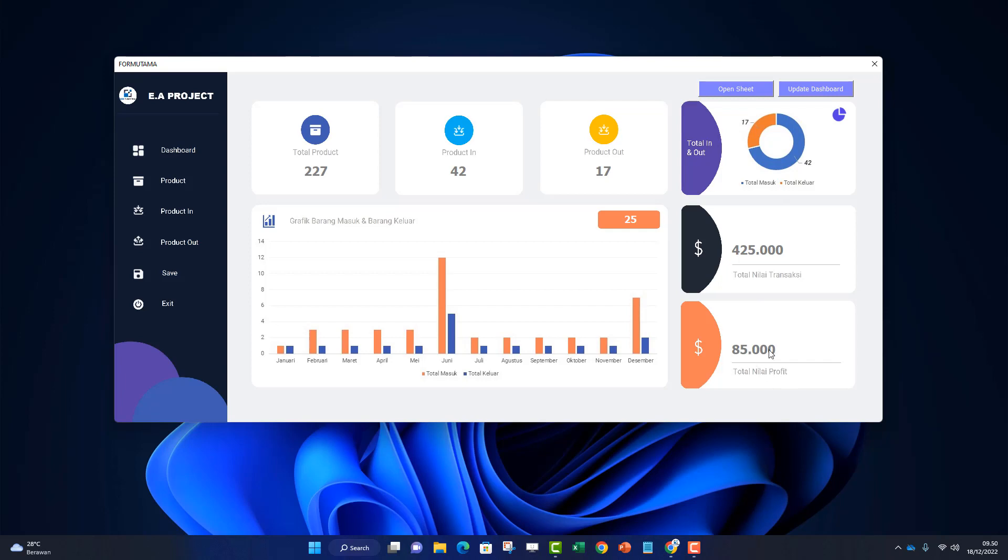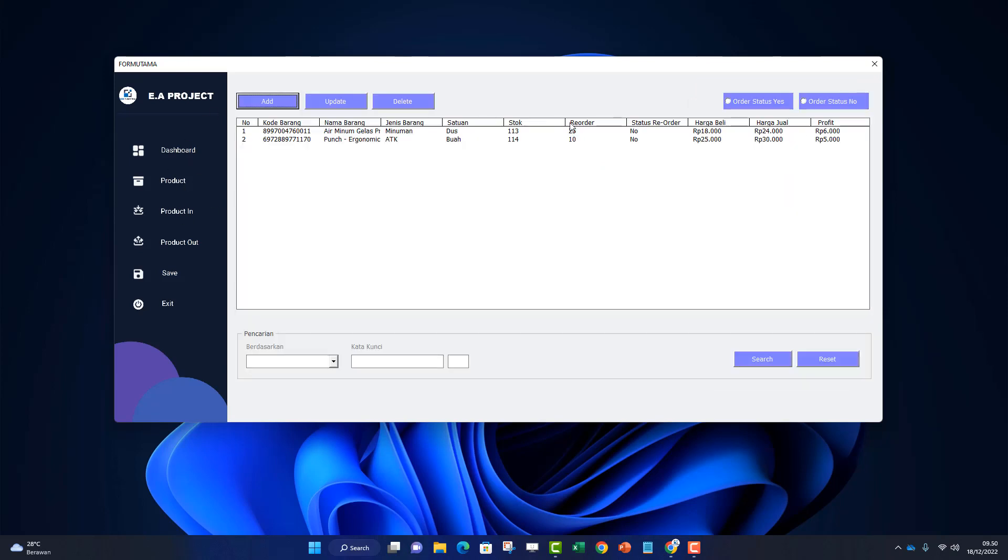Let me demonstrate the usage. First, there's product and dashboard. In product, the table includes: number, item code, item name, item type, unit, stock, reorder. Reorder means the minimum value when items need to be reordered. There's reorder status - 'no' means the reorder is still below stock. Then buy price, sell price, and profit.